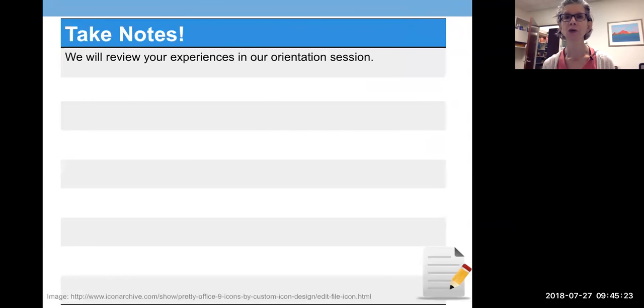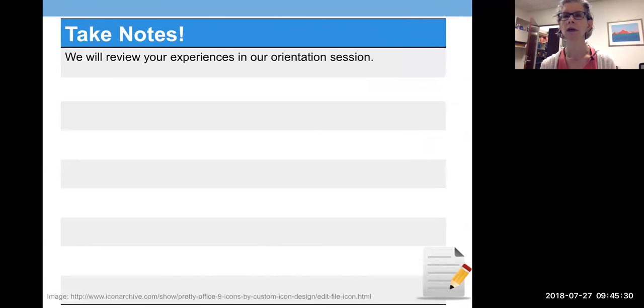Do take notes. You're not going to remember all the stuff that you've done, and I want to talk about this in orientation to really give you a good grounding in how to do this. So do take notes.